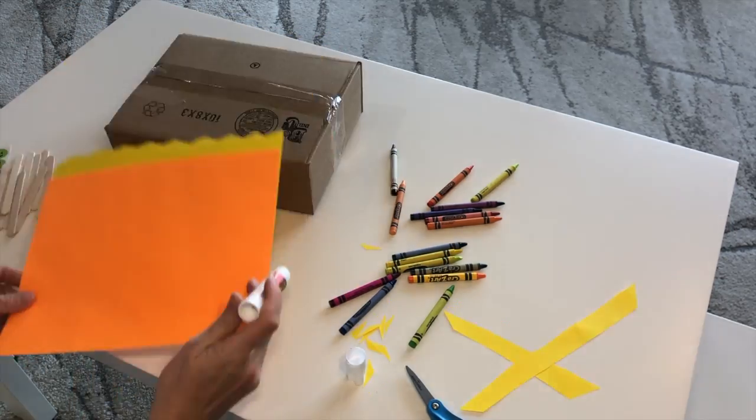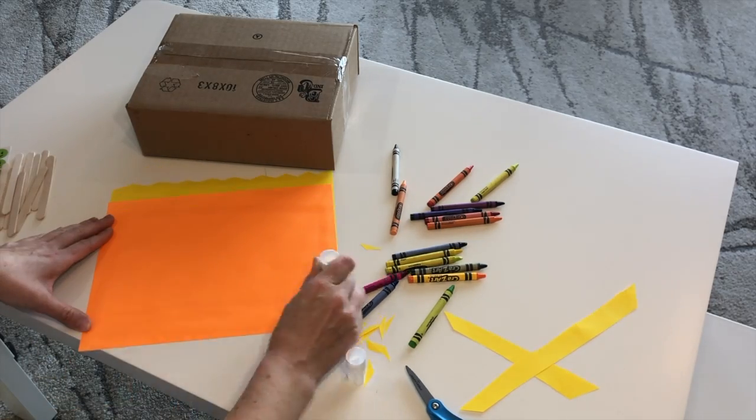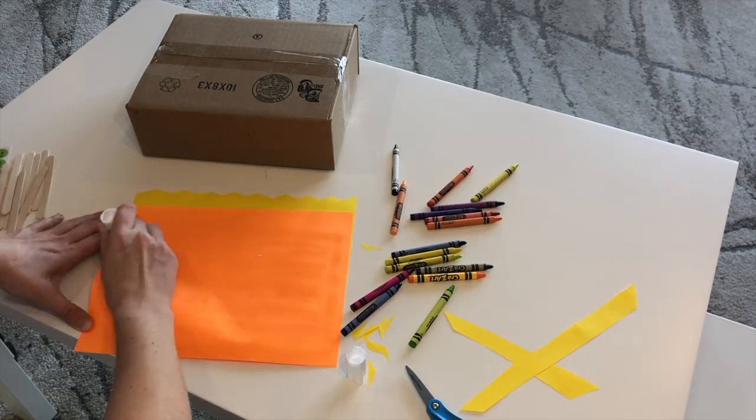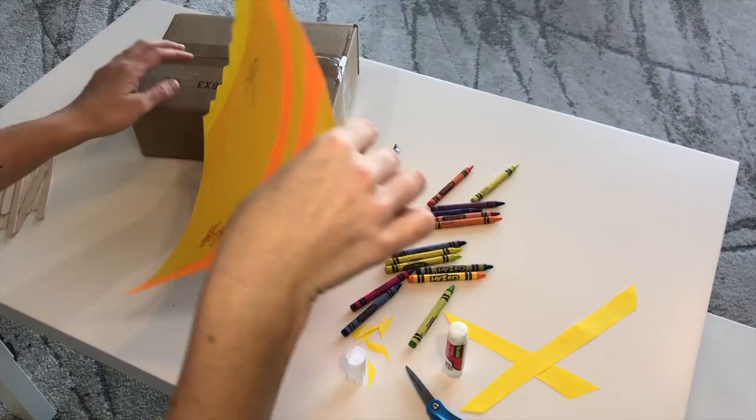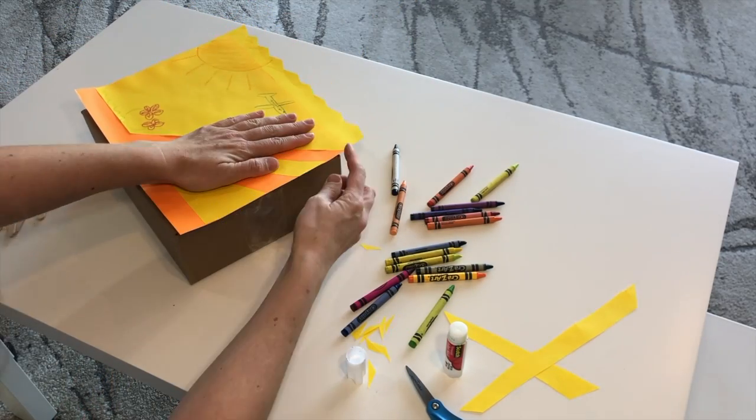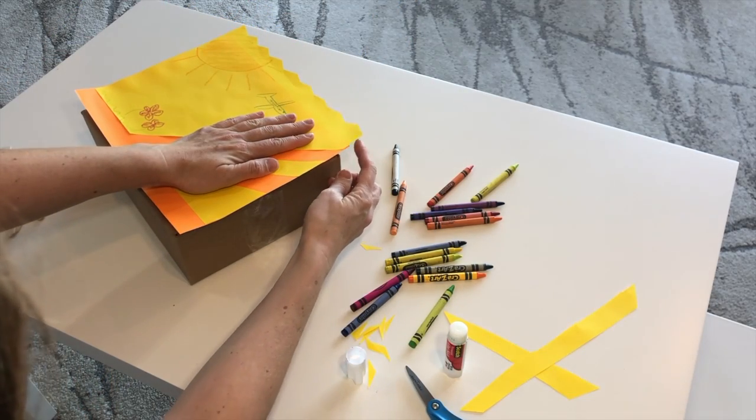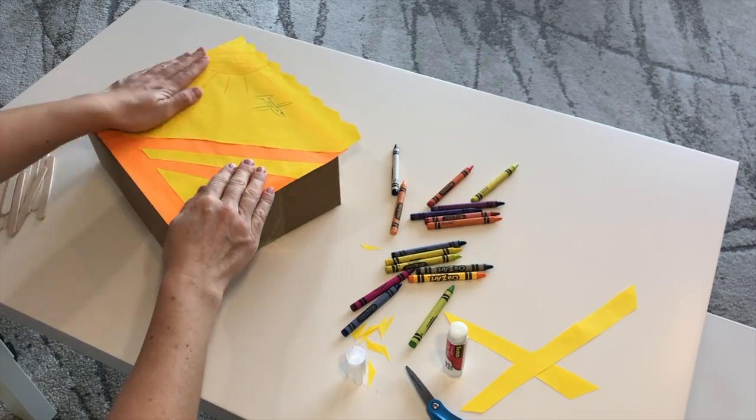Now you'll want to glue the paper to your box. Make sure your paper hangs over the edge of the box.